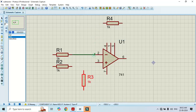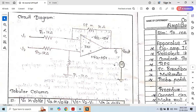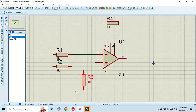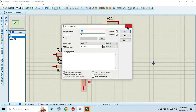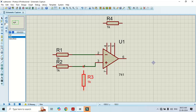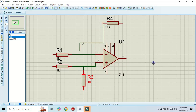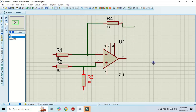Now I will make the connection. Let's see the circuit diagram. R1 is connected to pin number 2 and R2 is connected to pin number 3. One more resistor is connected to ground from pin number 3. Here I have to make the connection, and let's connect this feedback resistor here.